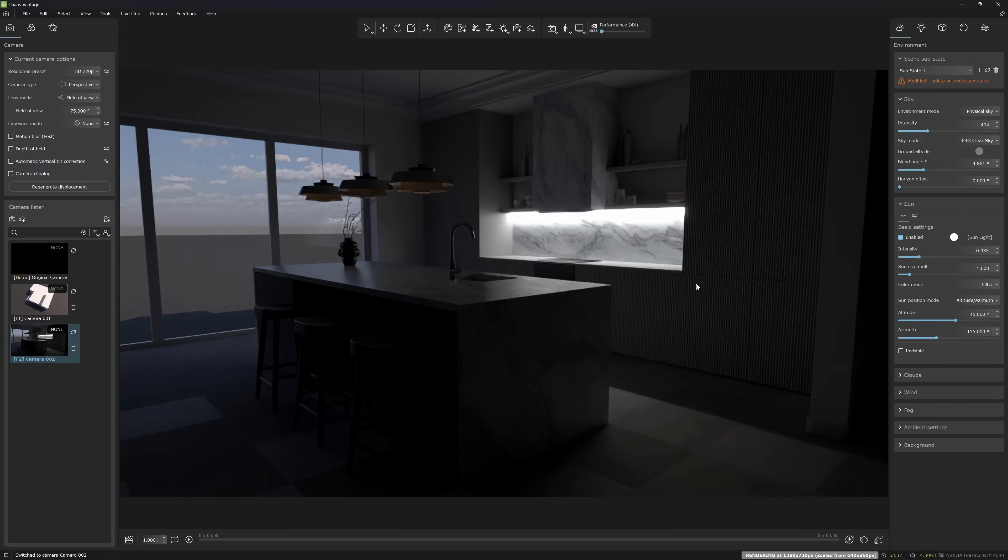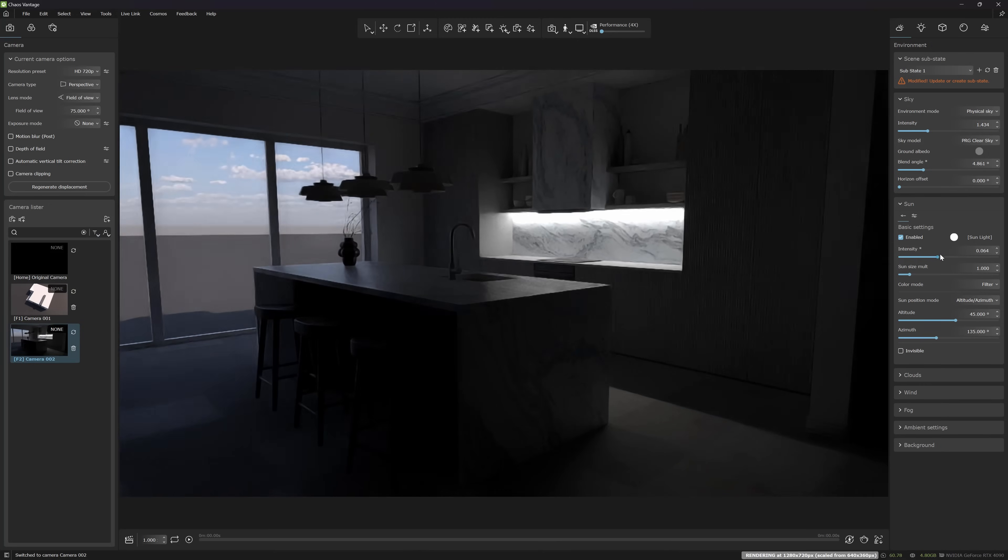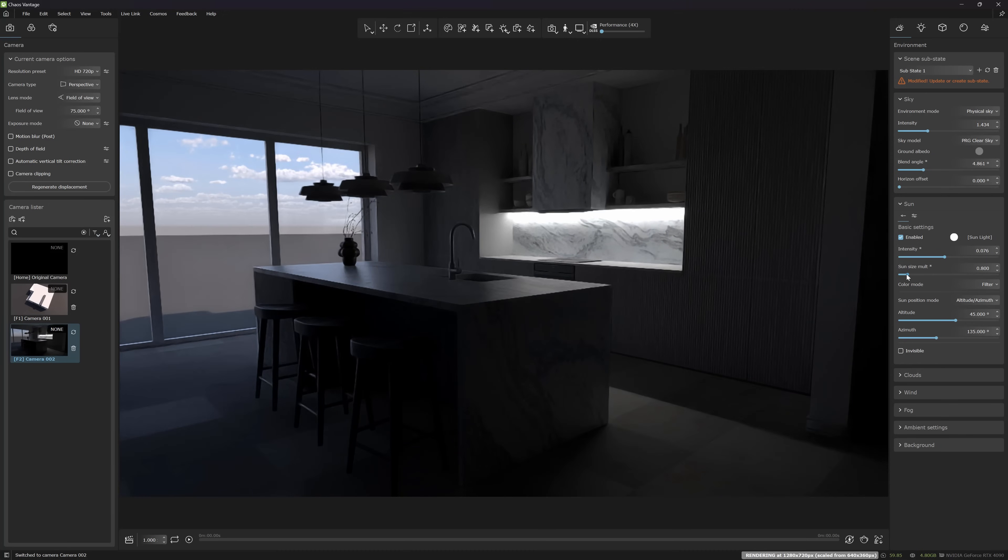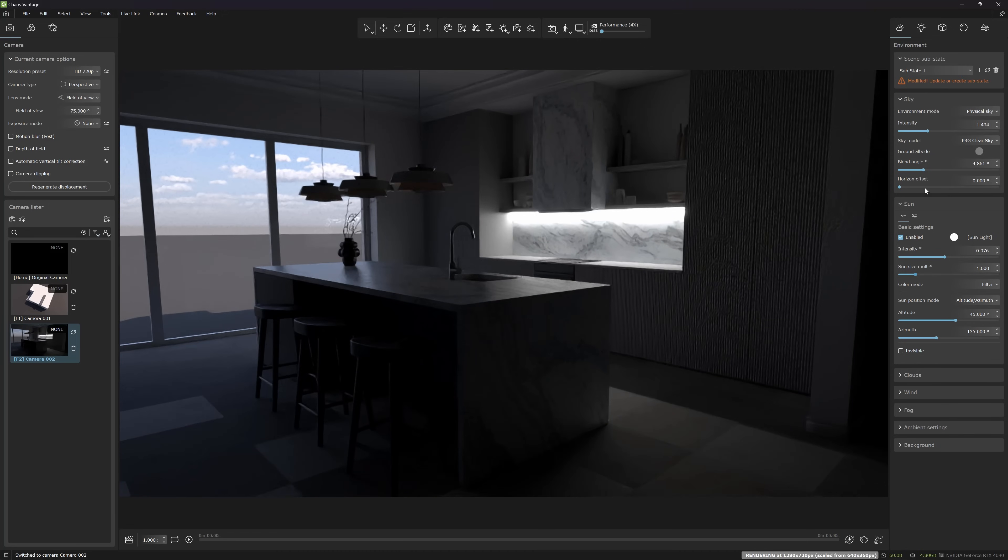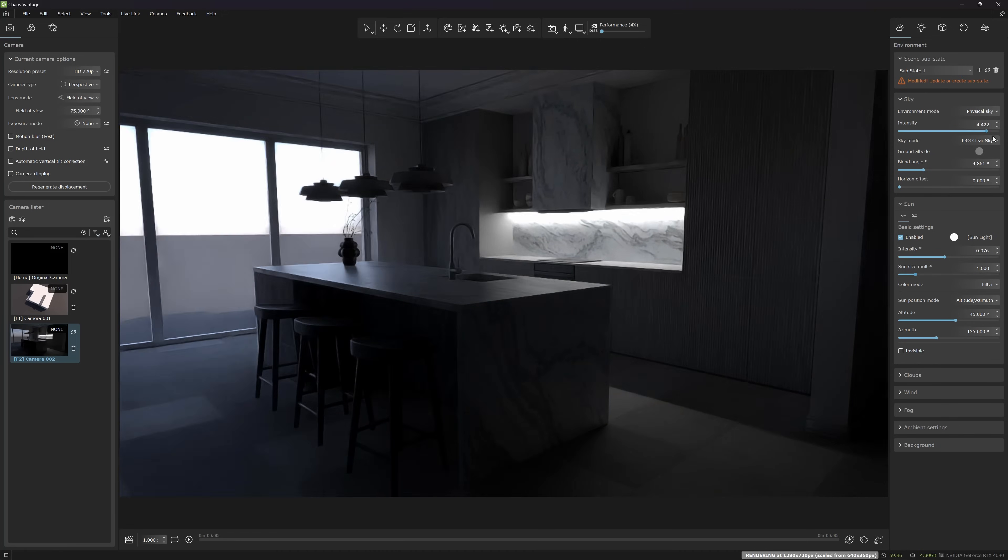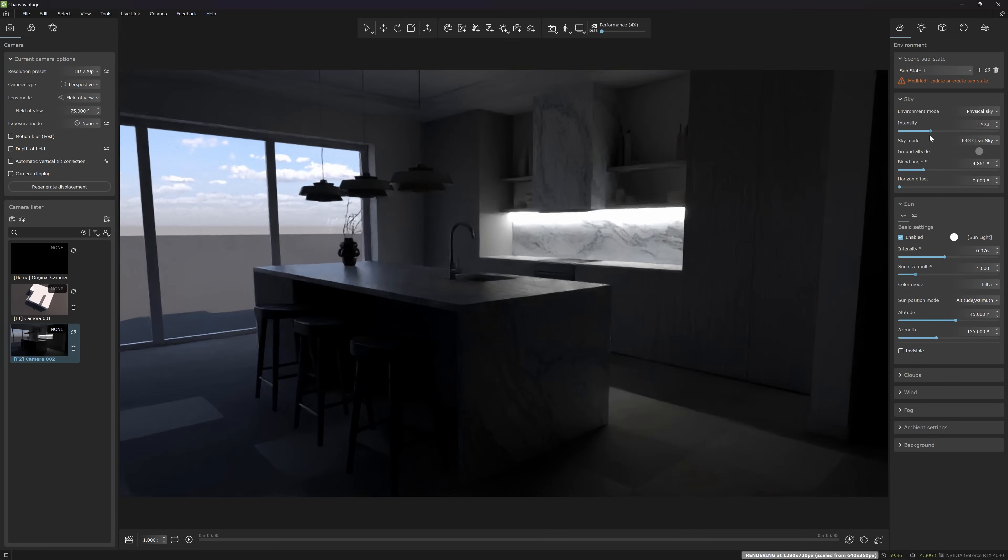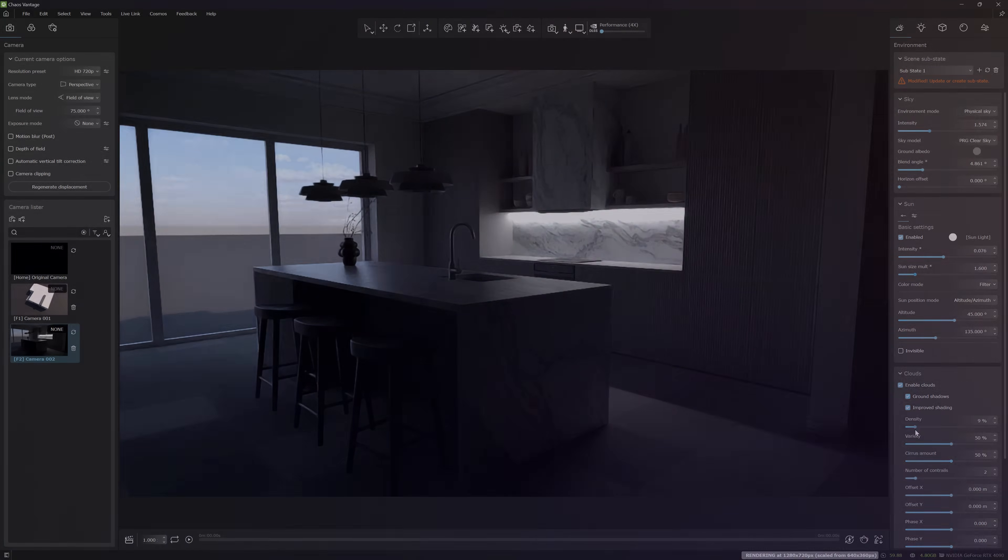The Corona team claims that the next stage will be the Corona and Vantage integration with a live link between the tools. It is supposed to be there in the next Corona version.